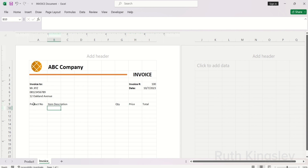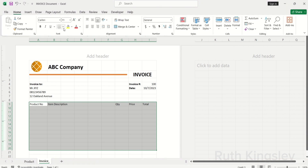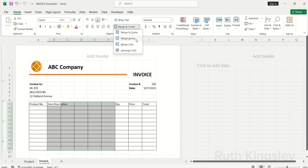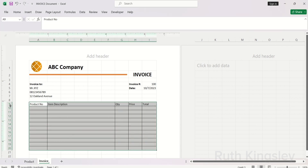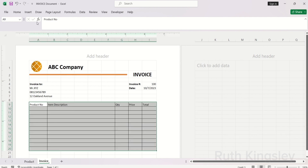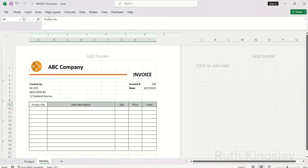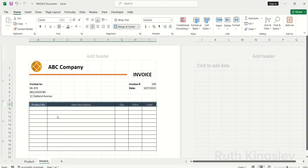I'm going to use borders to create the item table part of the invoice. I'll select up to row 20, click the Home tab, click Borders, and select All Borders. For the item description column, I'll select from column B to F, click the Home tab, go to Merge Center, and select Merge Across. Then I'll select the entire row, adjust the height, and align everything to the center. I'll fill in a color for the headers of the table and also change the font color to white.